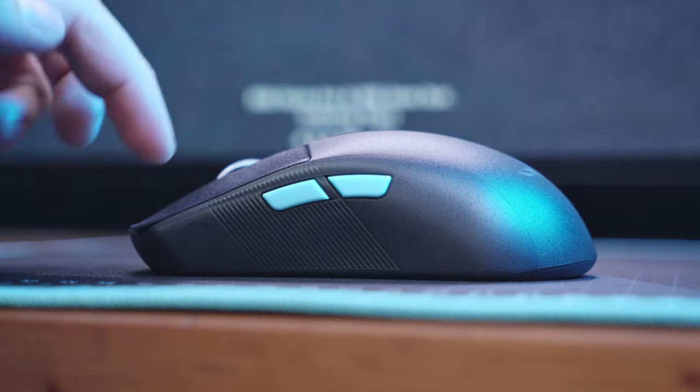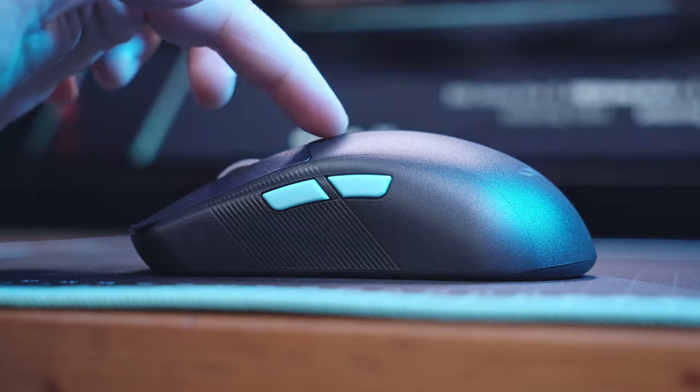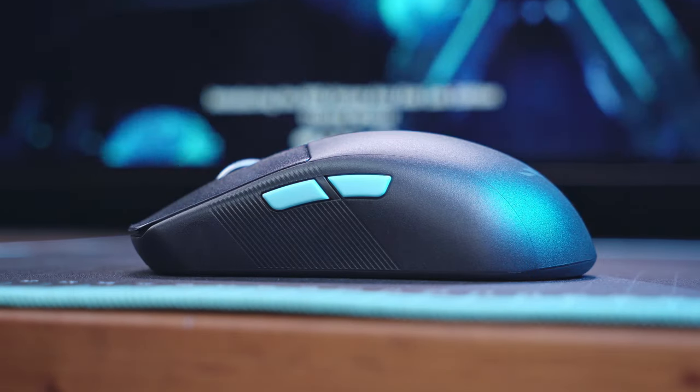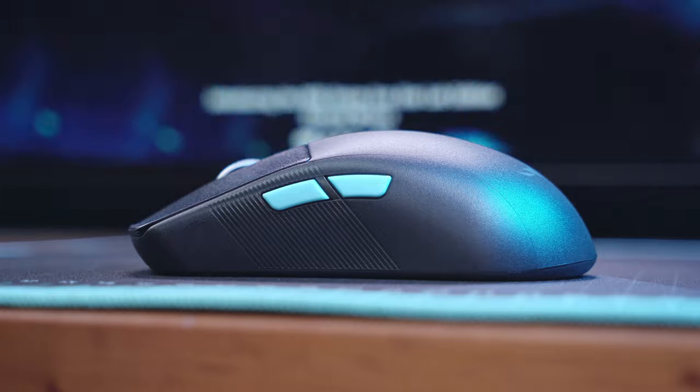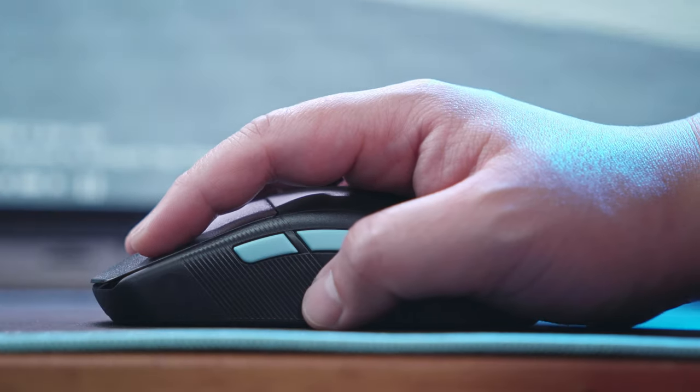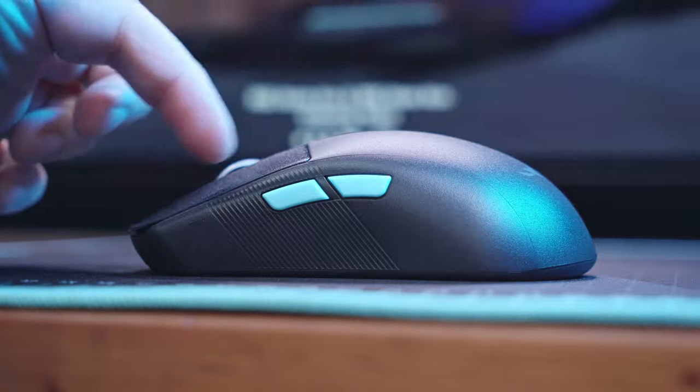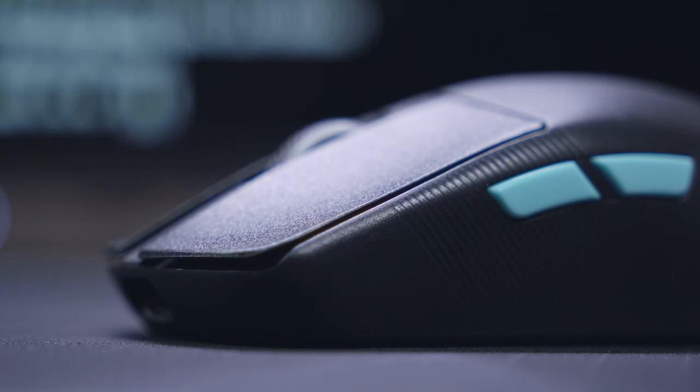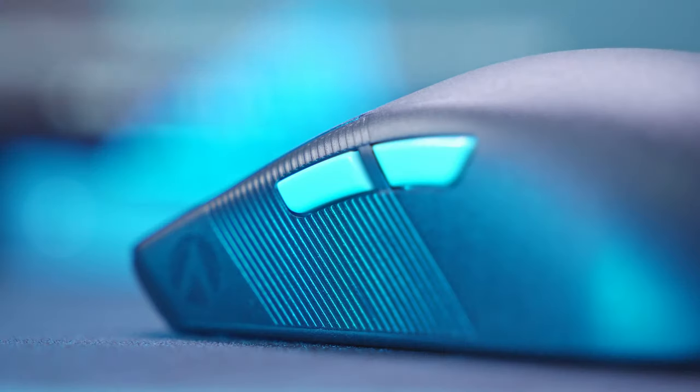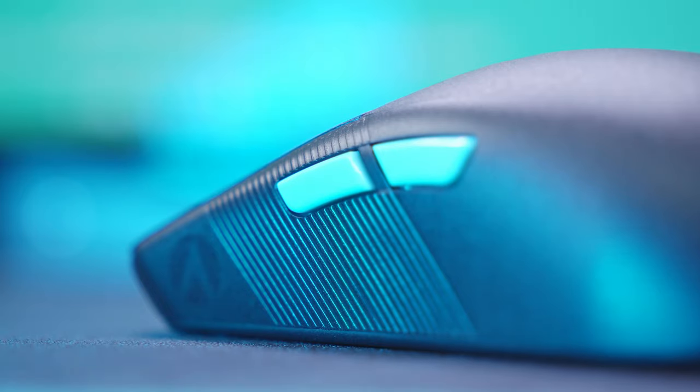We can also see here the side profile of this mouse with a longer than usual top curvature giving more support towards the rear end and I can definitely feel that underneath the center of my palm. And lastly, here on the left side, we also have a subtle AIMLAB logo and some diagonal patterns for better grip.